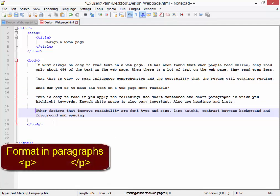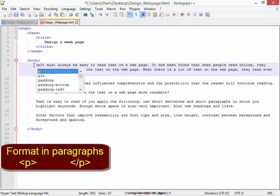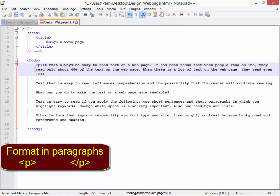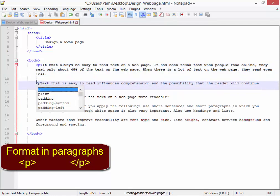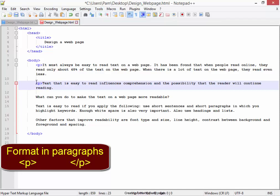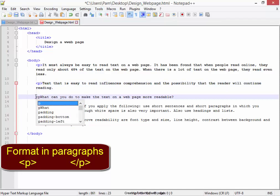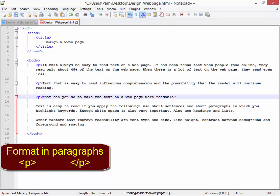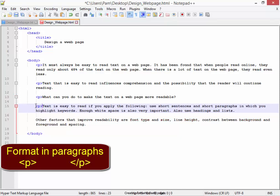Now, every paragraph must begin with the tag P. I'm adding the opening paragraph tag to each paragraph.